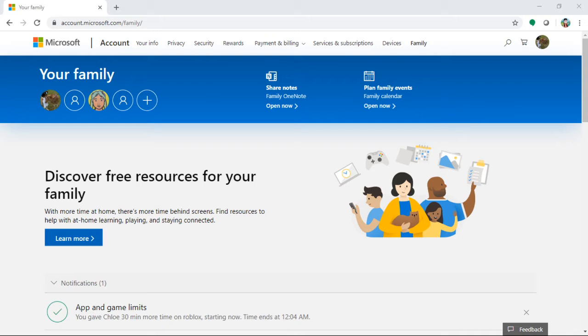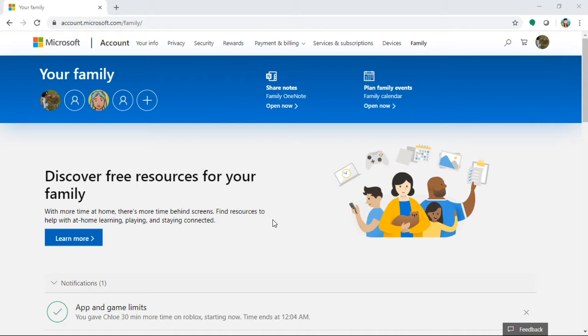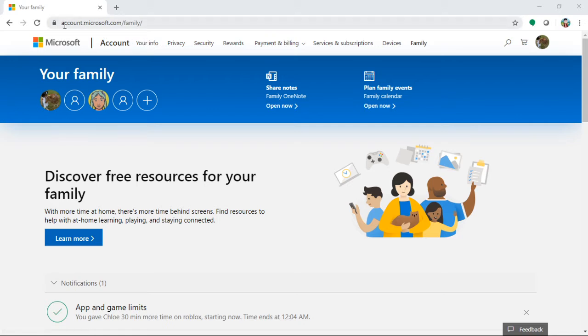I found one easiest way. I'm going to share my successful story on how to limit and control your kids' game time. Okay, so this is the Microsoft Family account.